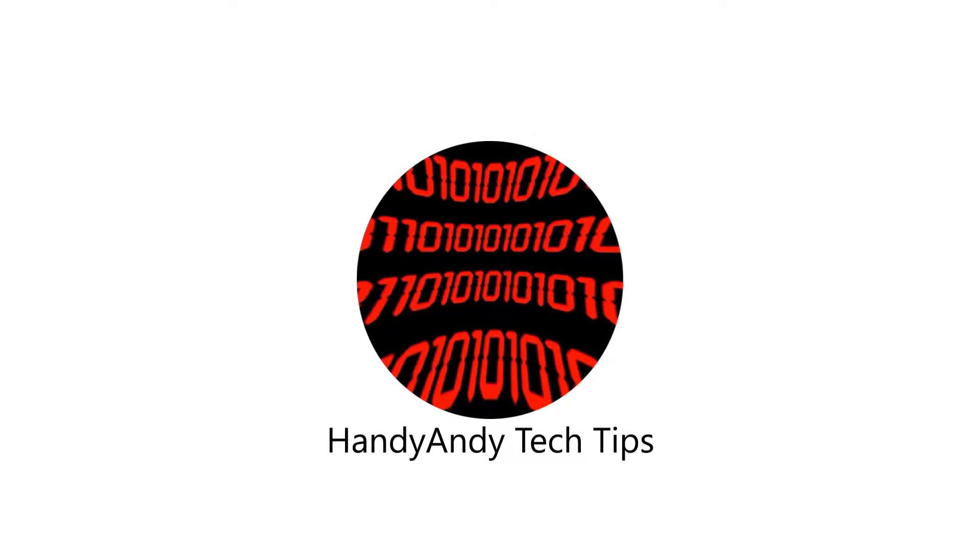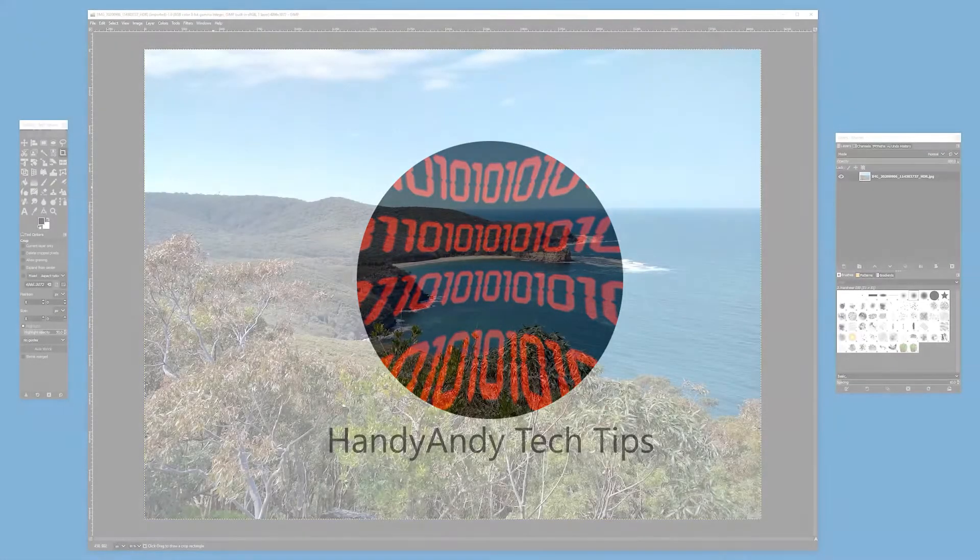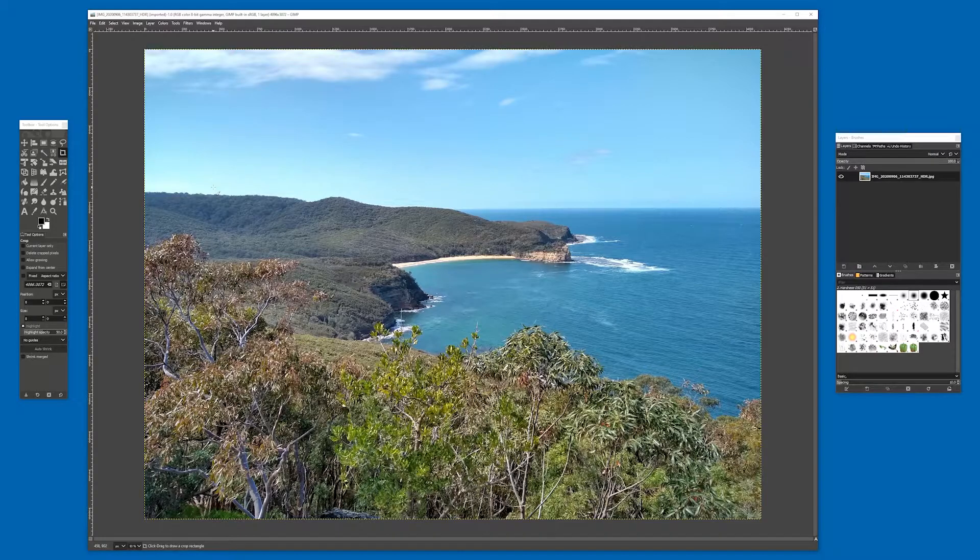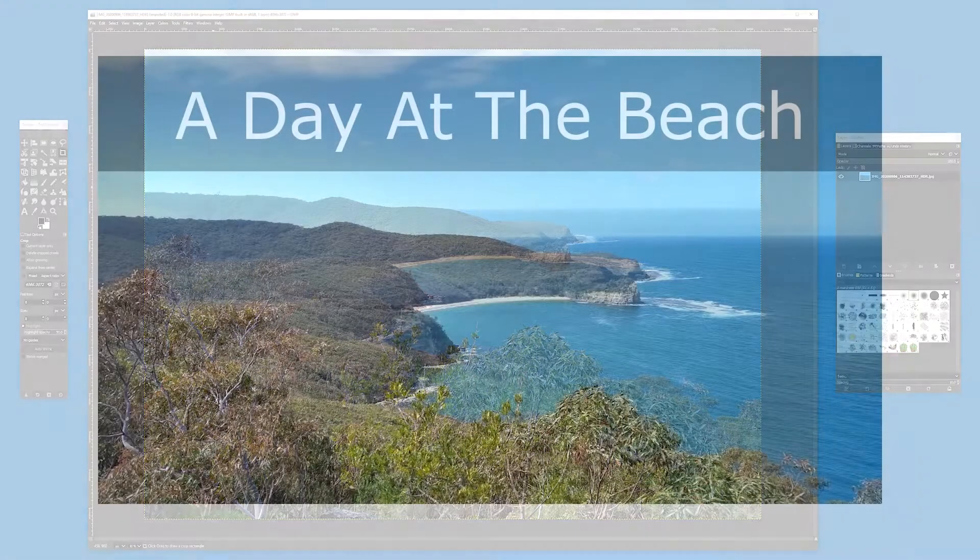Hi, it's HandyAndy Tech Tips here, and today I'm going to show you how to make a YouTube video thumbnail using the free image editor, The Gimp.